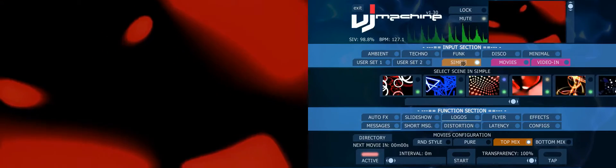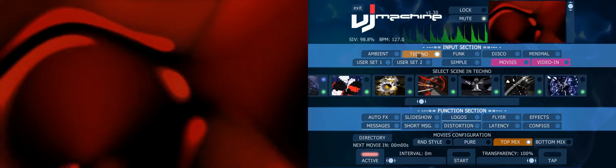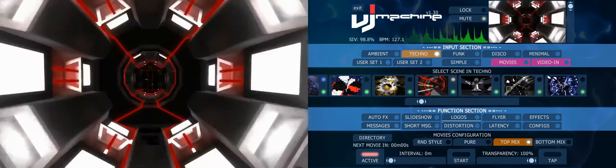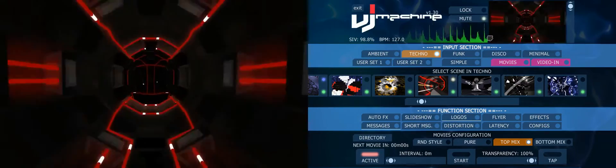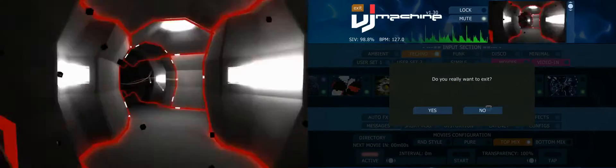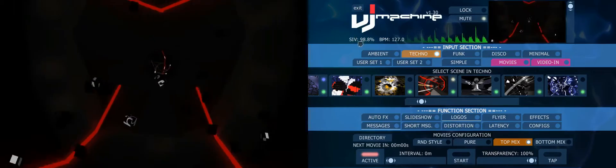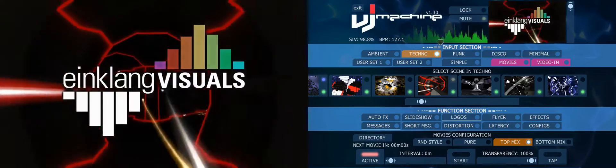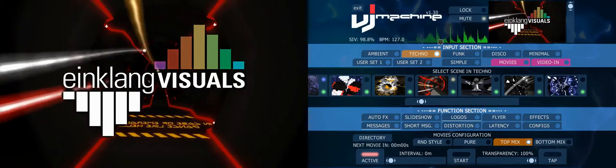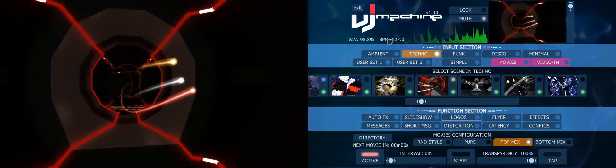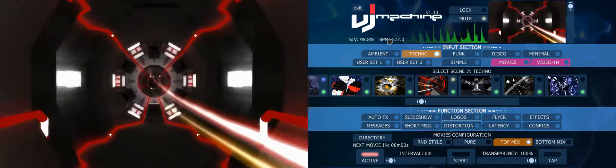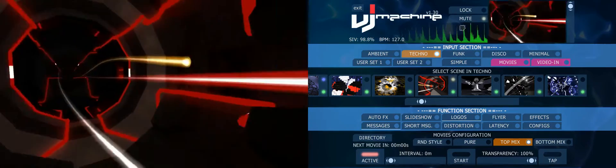I also switch off the videos and go here into the techno scenario, for example, and choose this 3D scenario. Up here on the left you can switch off the VJ Machine. Then you see the status bar of the sound input, and you can see what the VJ Machine has analyzed — the beats per minute. This song has 127 BPM at the moment.